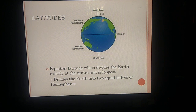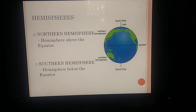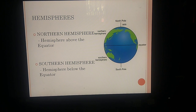The equator divides the earth into two equal halves known as hemispheres. The part above the equator is called the northern hemisphere, and the part below the equator is known as the southern hemisphere.